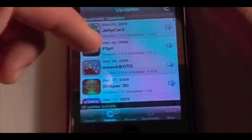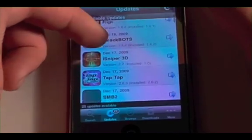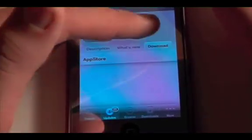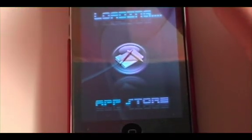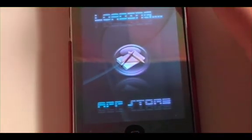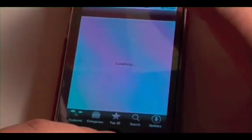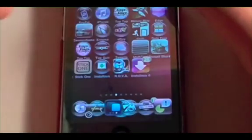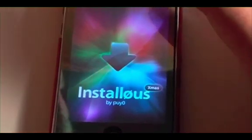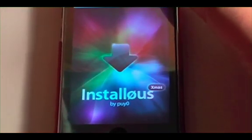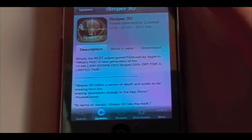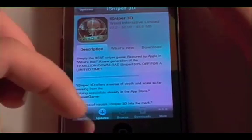It doesn't link you to Appulous anymore, so that's a major drawback right now. It's also got an Updates screen, which will link you to the App Store to download the update or download the app there. It doesn't link you to Appulous anymore — that's a drawback — but it's still very cool and it's very fast.